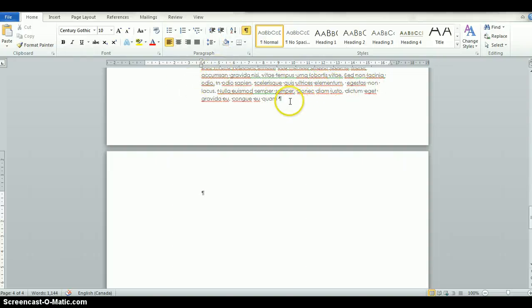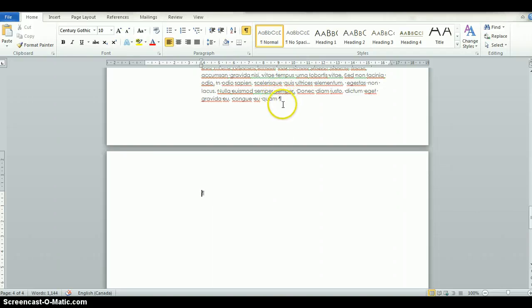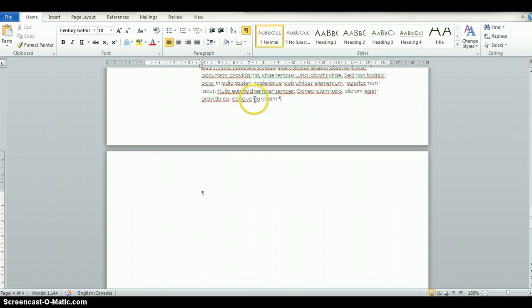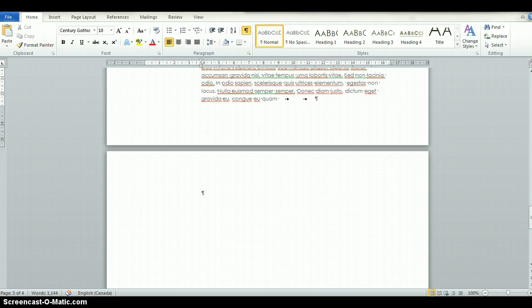These symbols show you anywhere that you've hit the return key, say to make a new paragraph - that's what the symbol means. The dots in between the words are anywhere that you've hit the space bar to create space, and you may have some arrows in your document, which is anywhere that you've hit the Tab key.